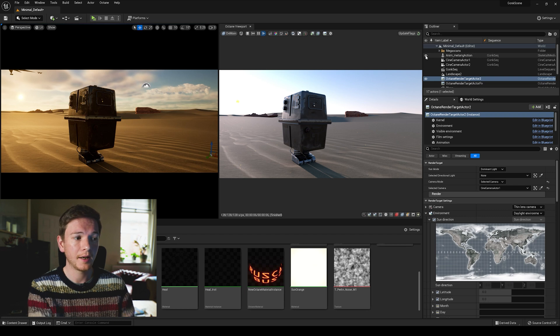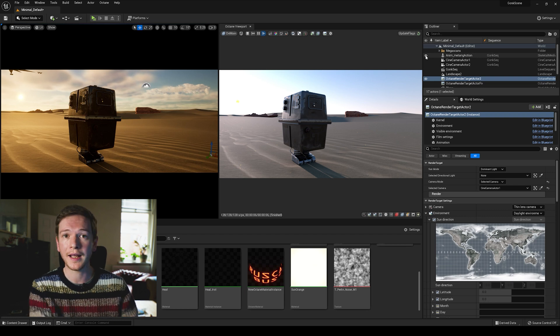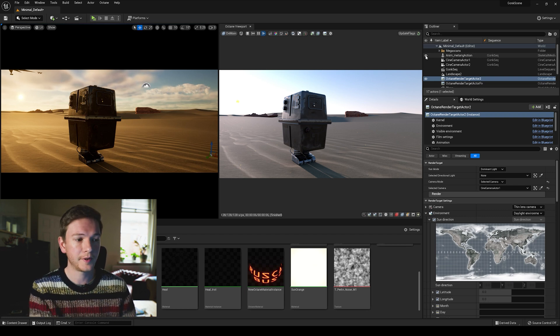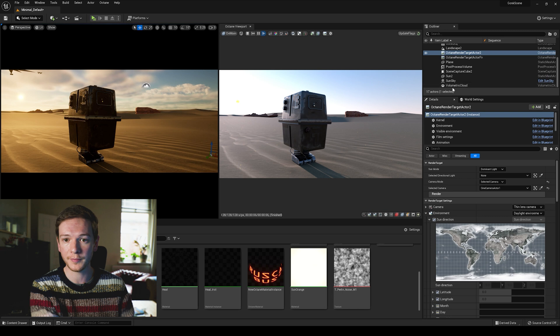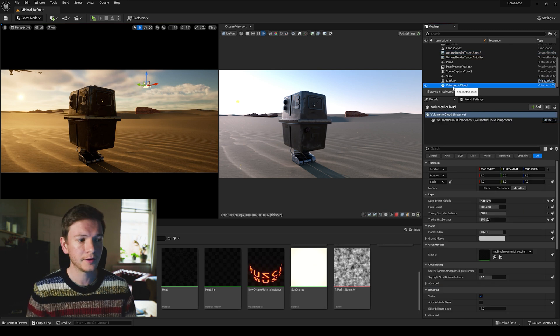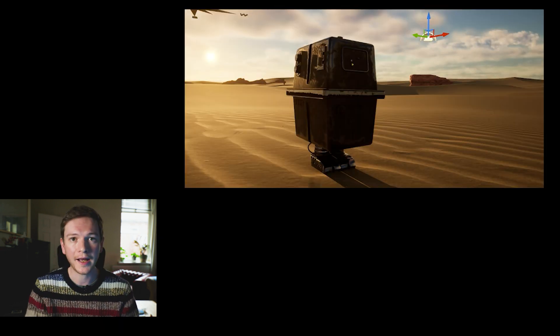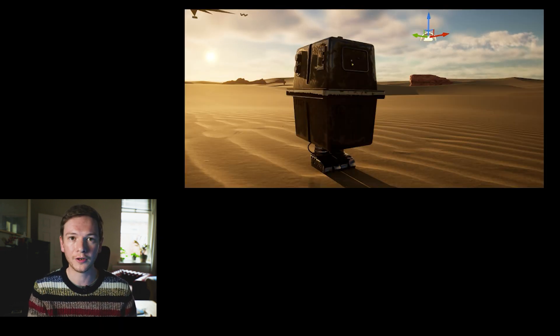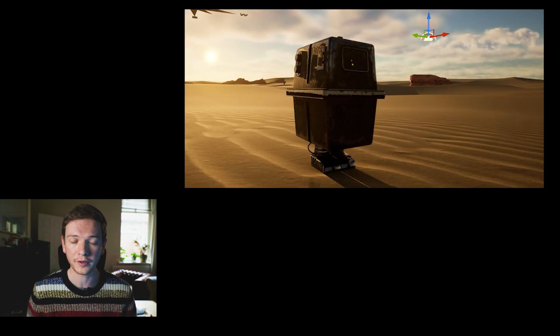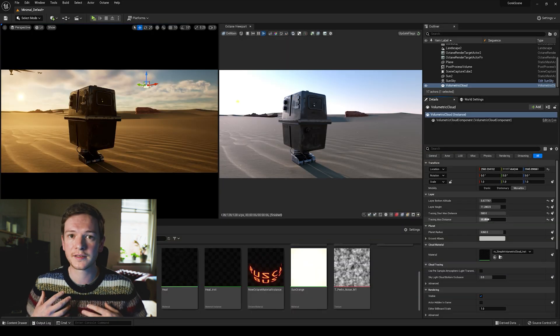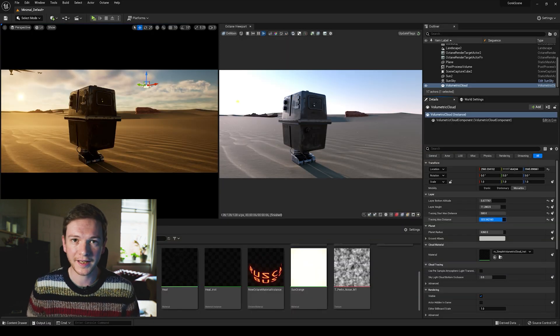You can still create the clouds that you want within Unreal within the volumetric cloud actor and you can have it carry over the way it looks. So for me that's enough in this case.